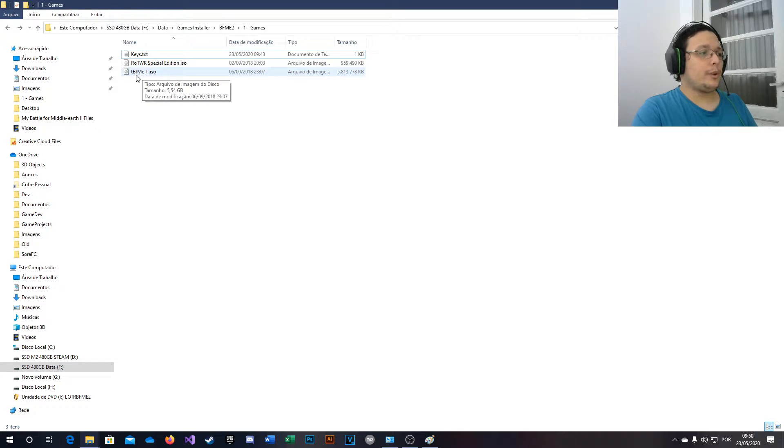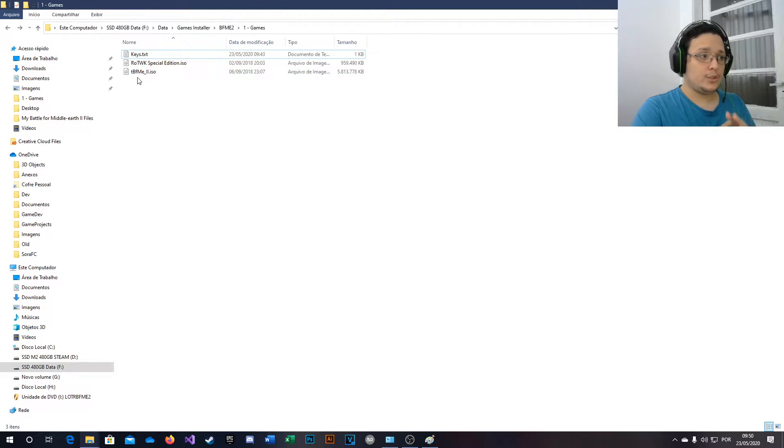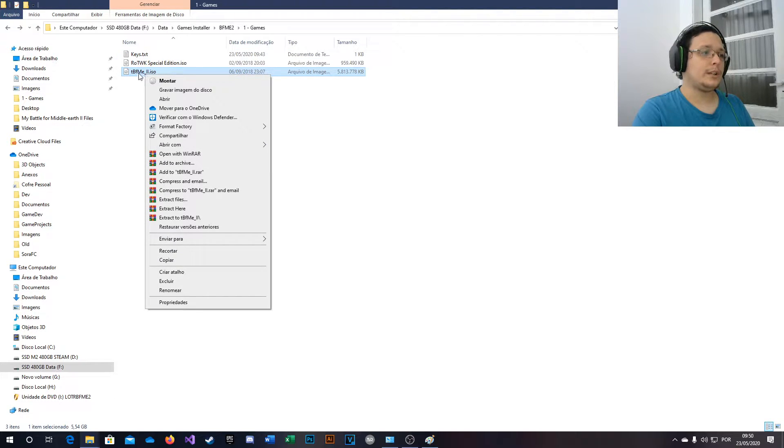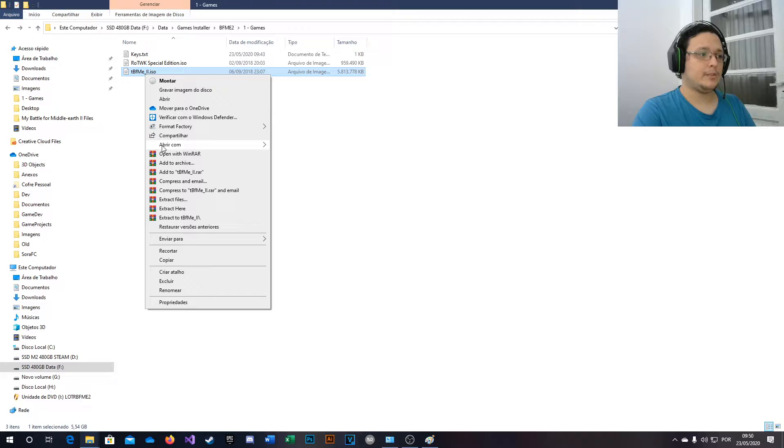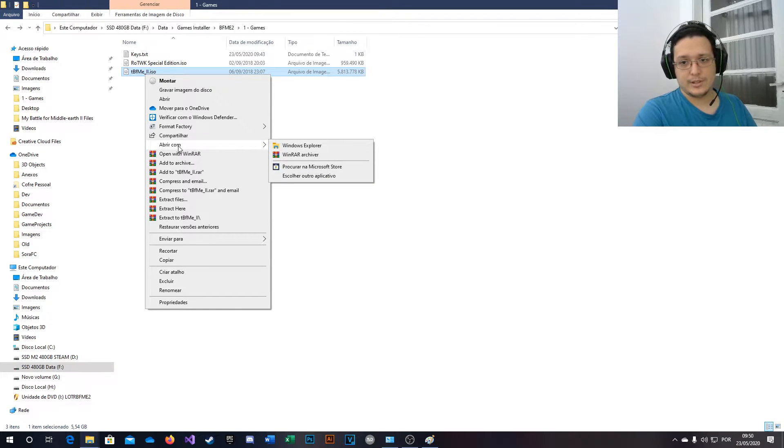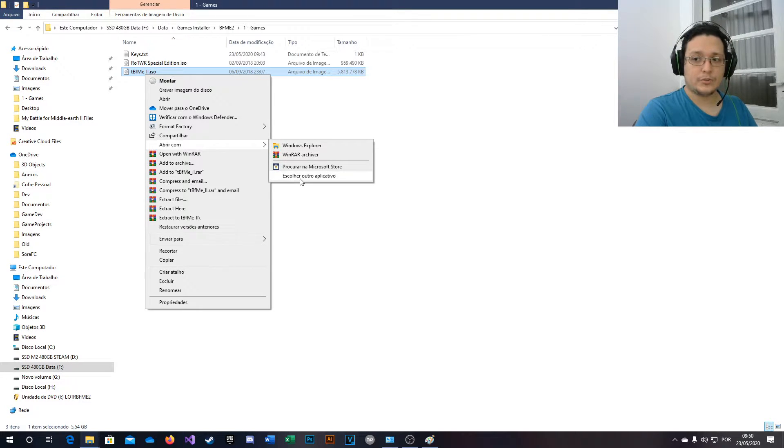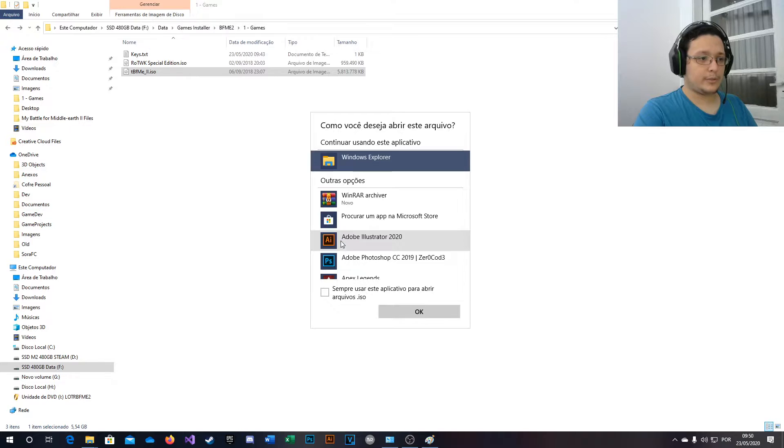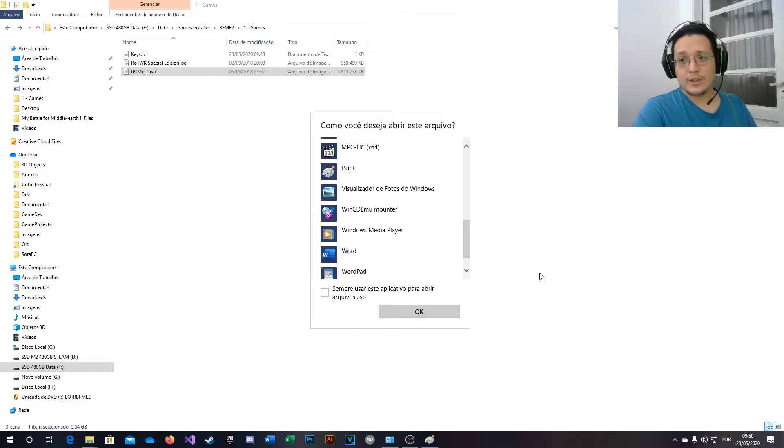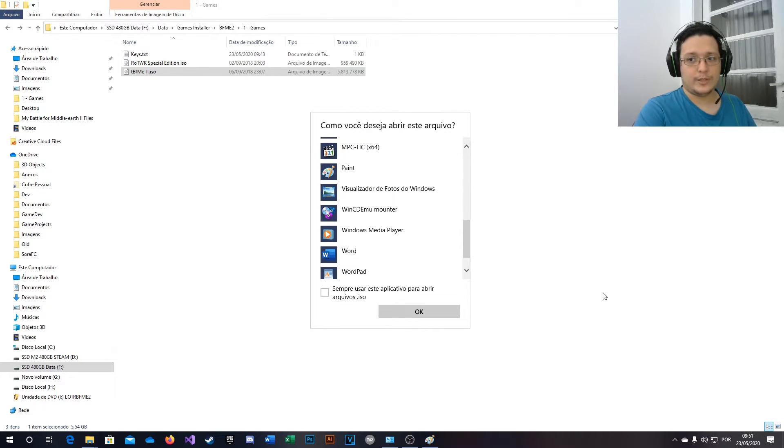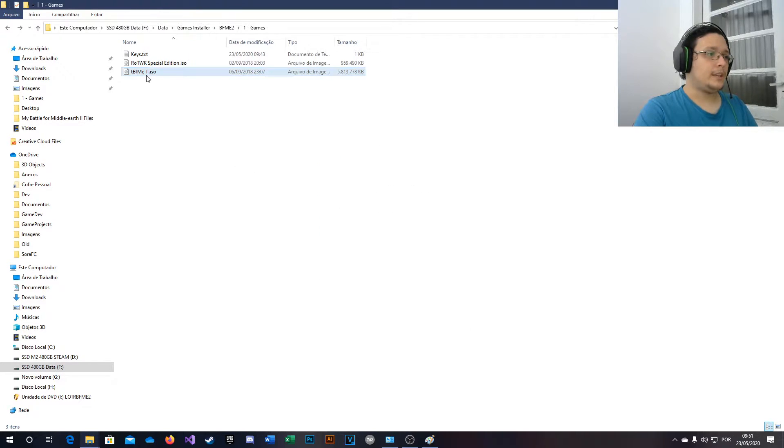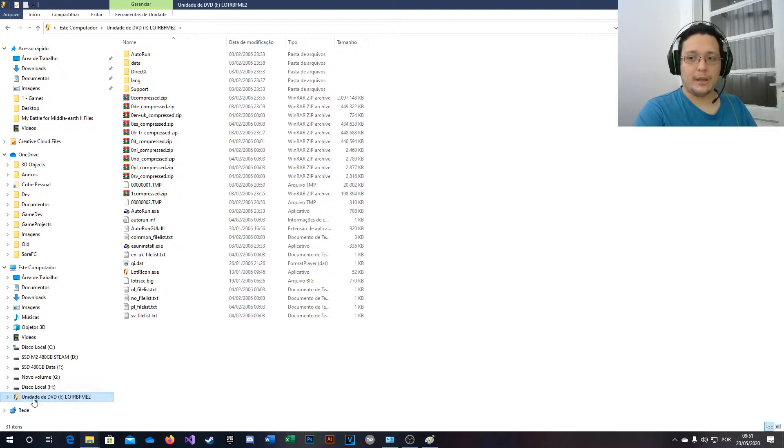Now you run this file. If you're not using Windows 10, you will have to right-click, open with, and select the last button to choose a software and select WinCDEmu. If you're using Windows 10, you just double-click it and this will mount an image here.